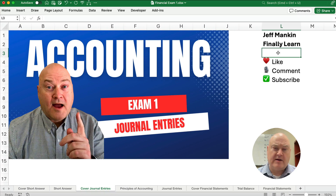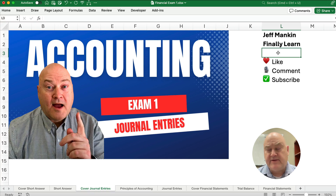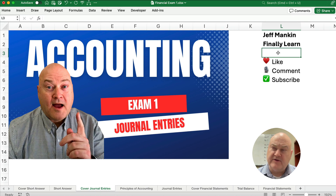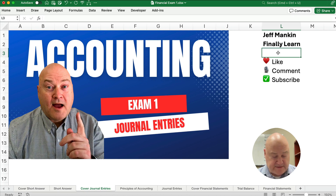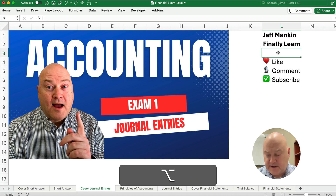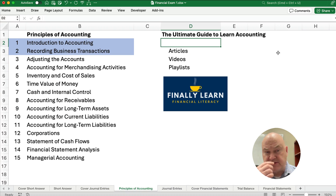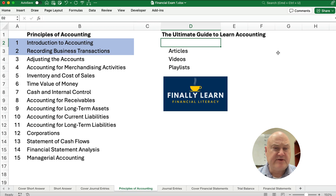Hello and welcome. Today we're working on an Exam 1 practice test and this part uses journal entries. This is the exam you would take at the very beginning of Financial Accounting or Principles of Accounting. My name is Jeff from Finely Learned. We're working our way through the Principles of Accounting series, or Financial Accounting.